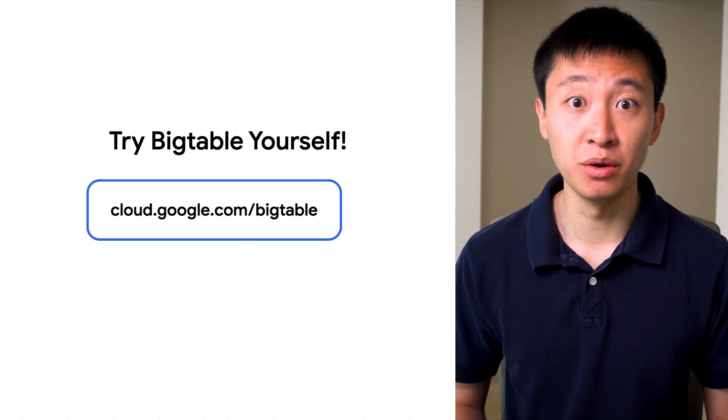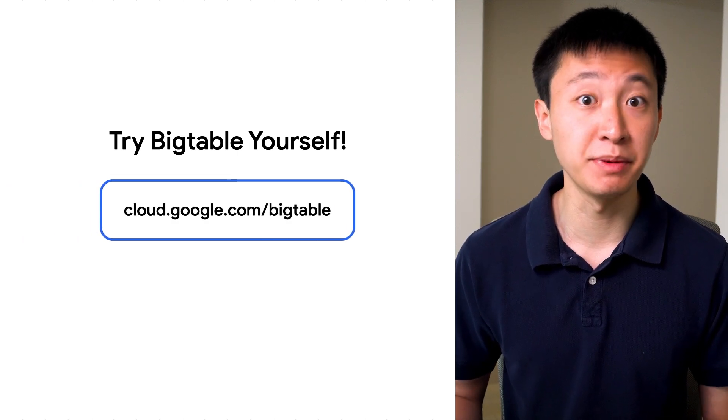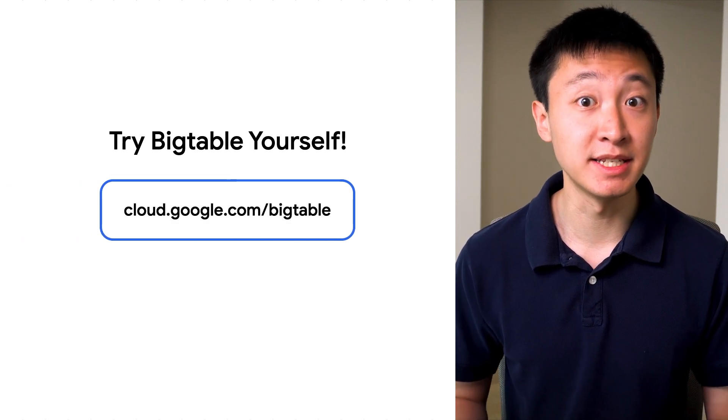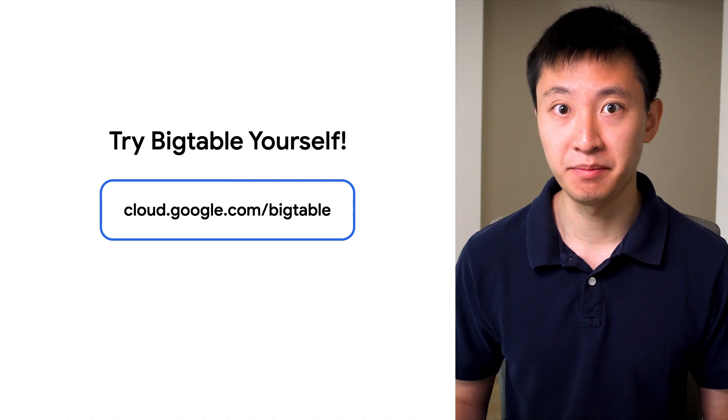Try it out for yourself by going to cloud.google.com/bigtable, and stay tuned to hear more about Bigtable.